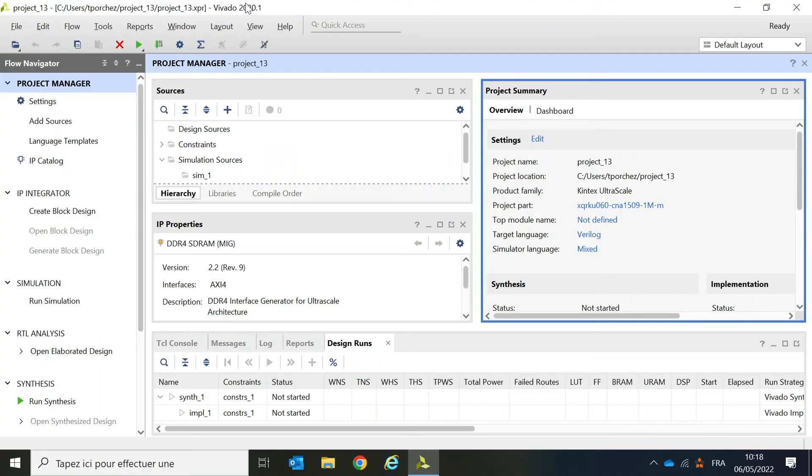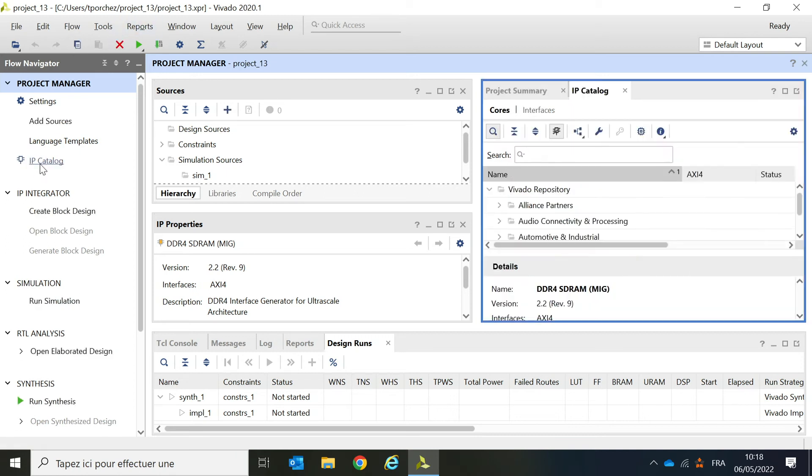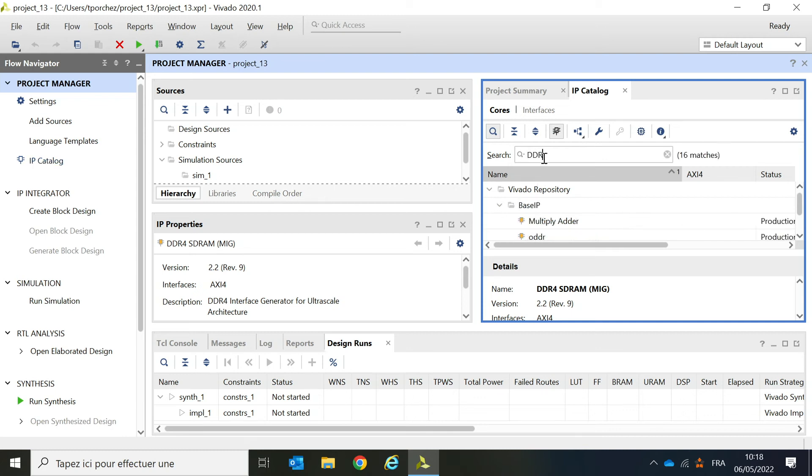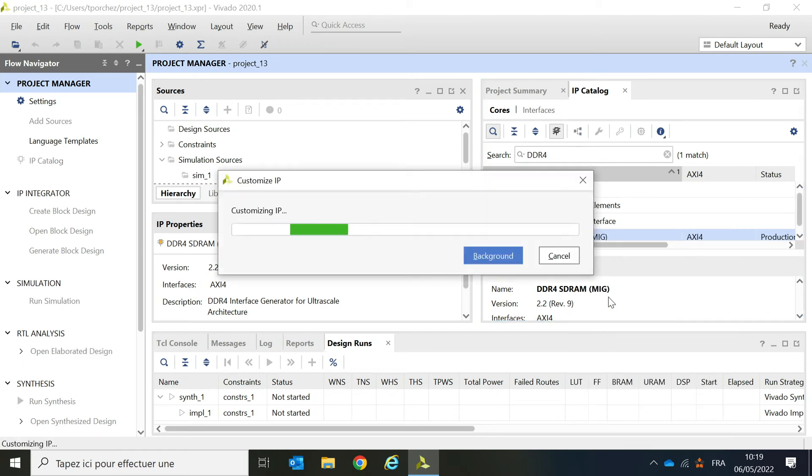Now that my project is created, I'm simply going to the IP catalog and find the DDR4 controller IP, which is also called MIG for memory interface generator. It can be found by typing DDR4 in the field. So I'm going to right-click on it and select Customize. It takes a few seconds to open.